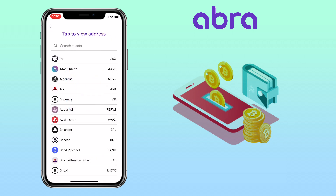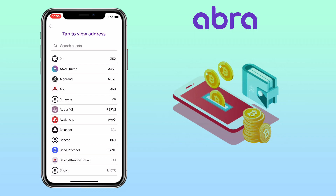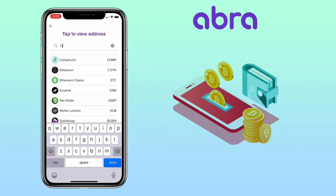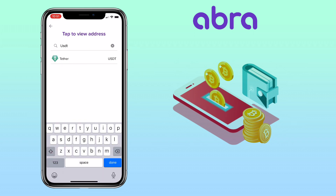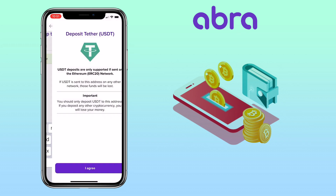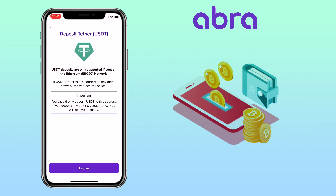Here, scroll down to look for the token or type on the search bar to look for it. Let me look for USDT. Please be aware, AbraWallet only supports USDT ERC-20 deposits. Any funds deposited to other networks will be lost. Also, do not deposit any other cryptocurrency. Click agree.